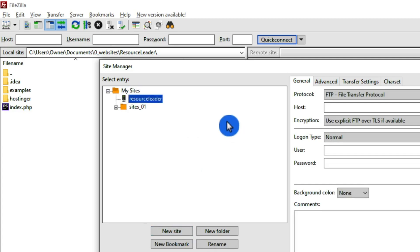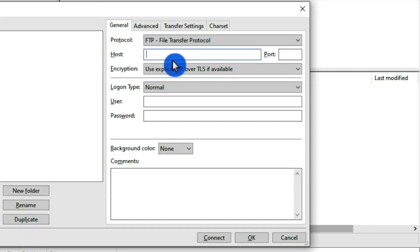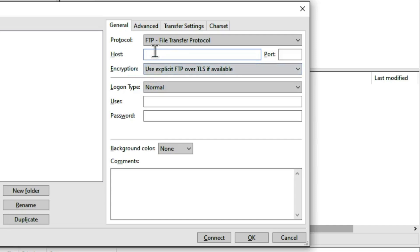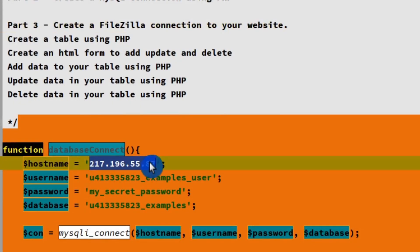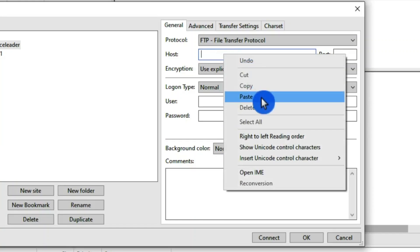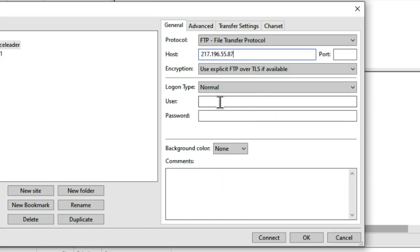Now we have Resource Leader and now we have to fill some of these fields out here so we can connect to it. The first field that we need to fill out is going to be the host. For the host, we can use the IP address which we used in our PHP page. So let's go check that out and we can copy it, and then take it back over there and paste it in. And then we need our username.